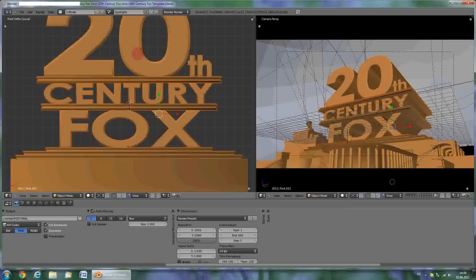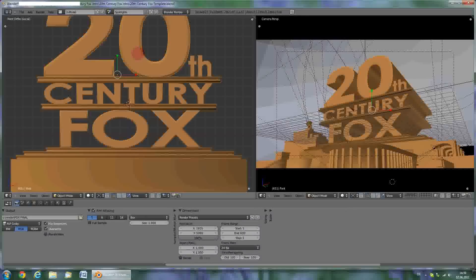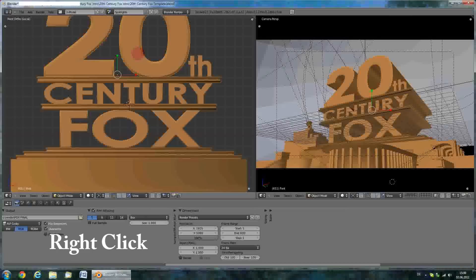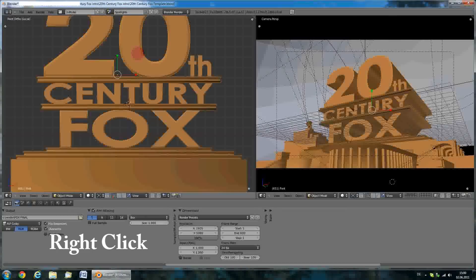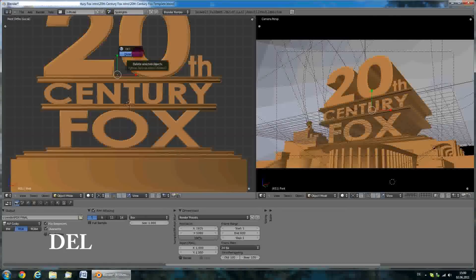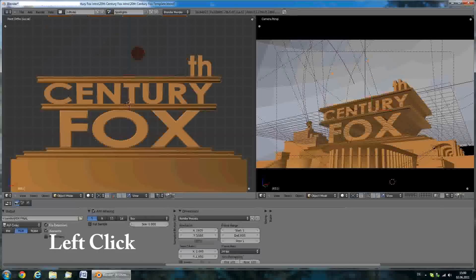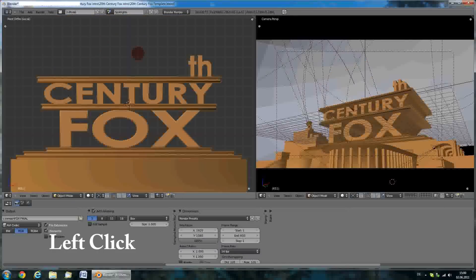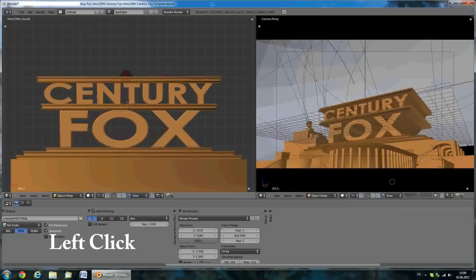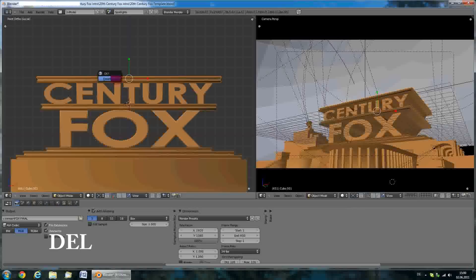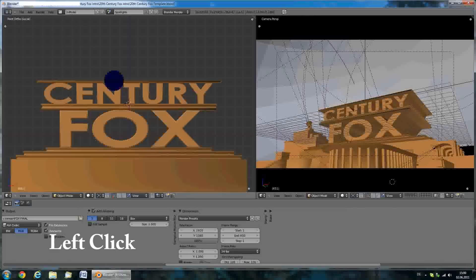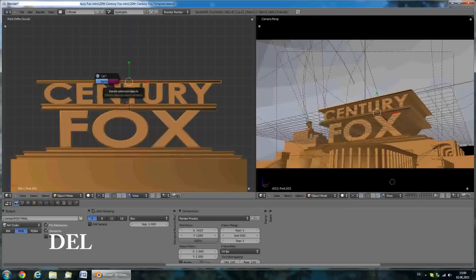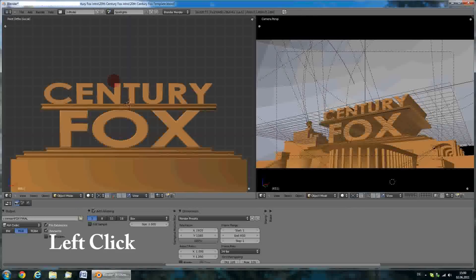So, we'll right click on the 20 and as I'll not be needing this for my intro, I'll delete it. I'll press the delete button and confirm by left clicking on the delete button. Now right click on this, press delete and left click. Right click here, delete. Right click, delete, left click.